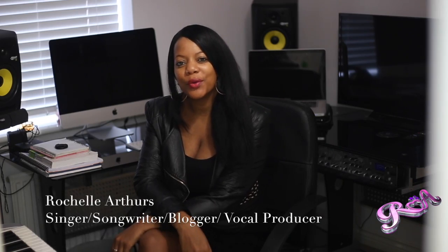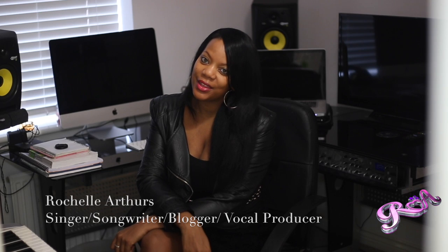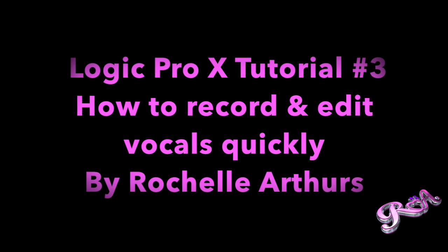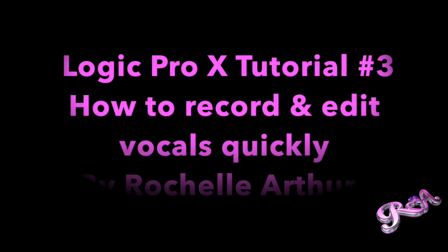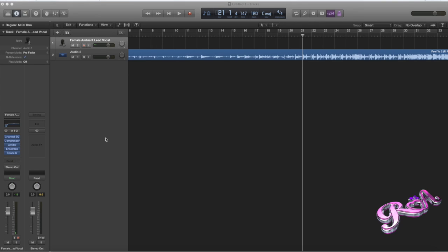Hi guys, welcome to my Logic Pro X tutorial. In this tutorial I'm going to show you how to create your vocals very quickly and also how to edit them. I'm back — I'm so sorry that I haven't been online uploading any tutorials. So this is part three, and in this tutorial as I said I'm going to show you how to edit vocals really quickly and create them very quickly. I hope this really helps you if you're a rapper or singer or even a new producer — this may be a useful tutorial for you.